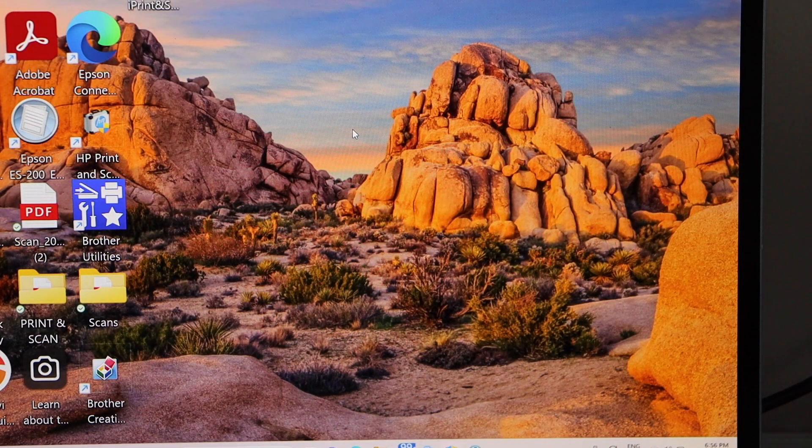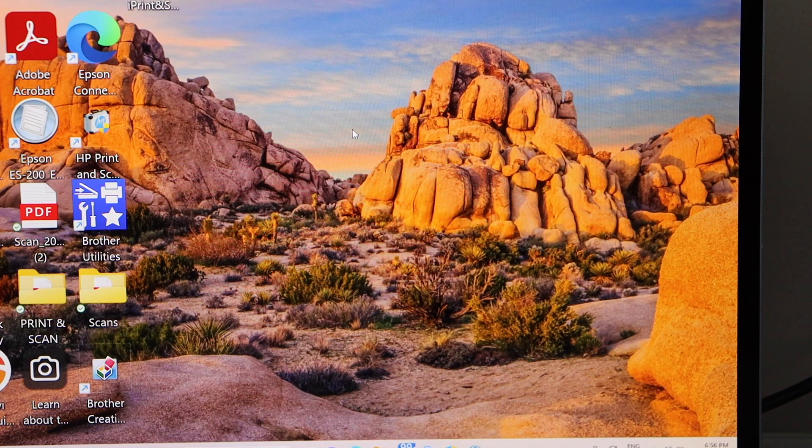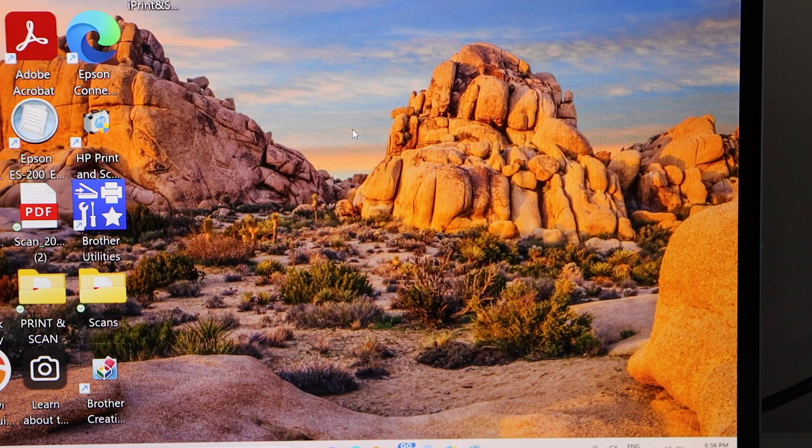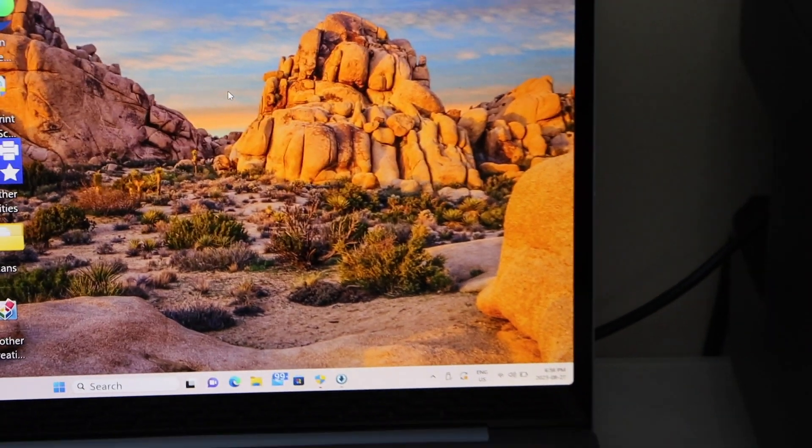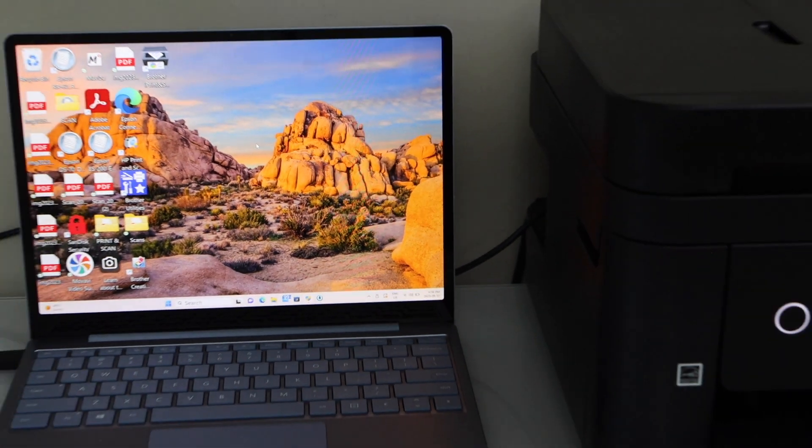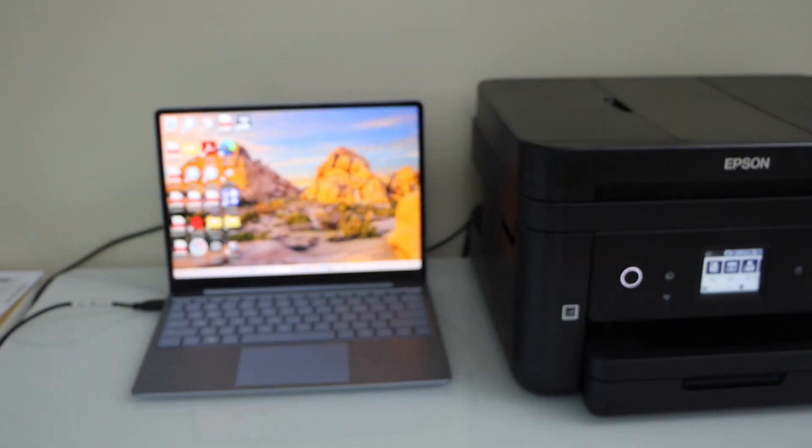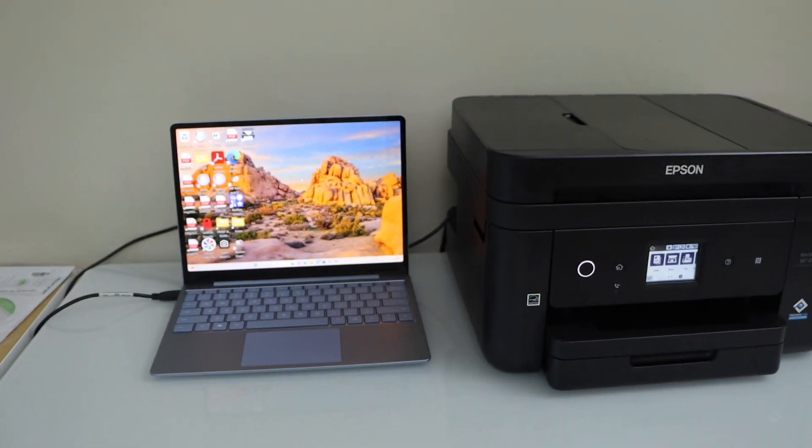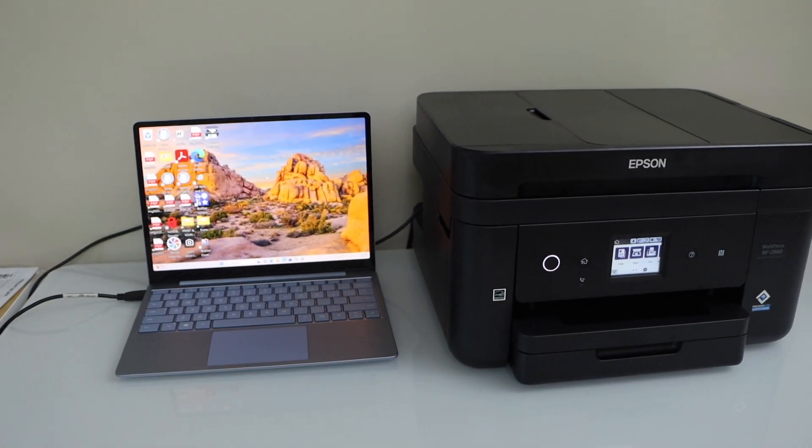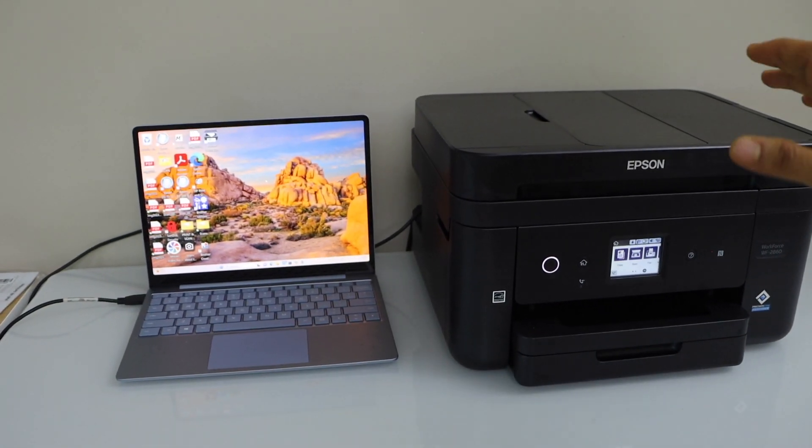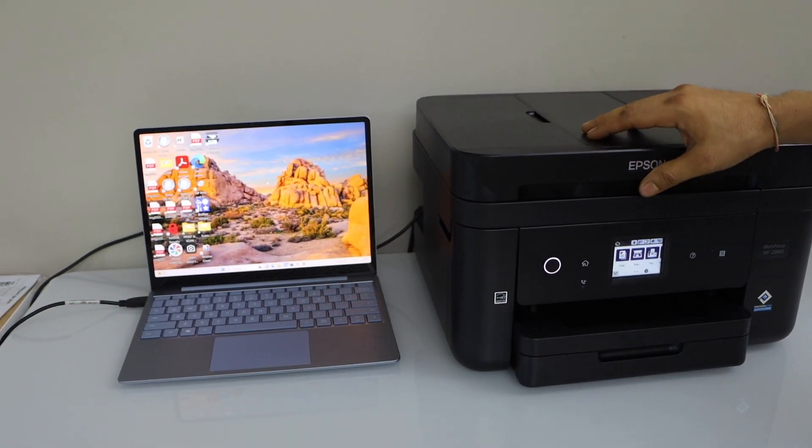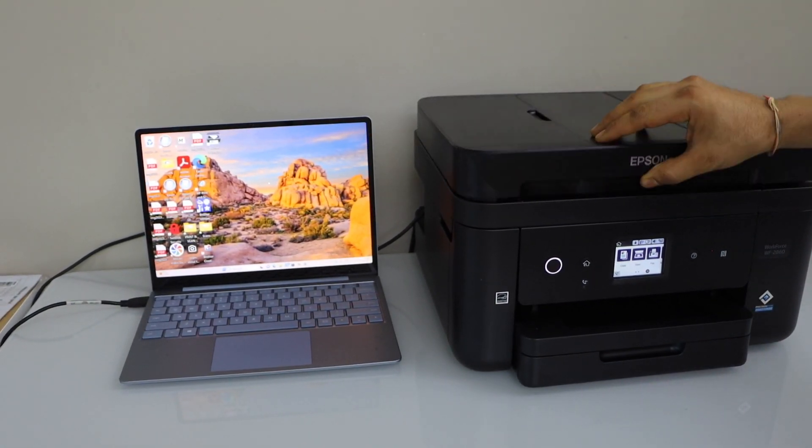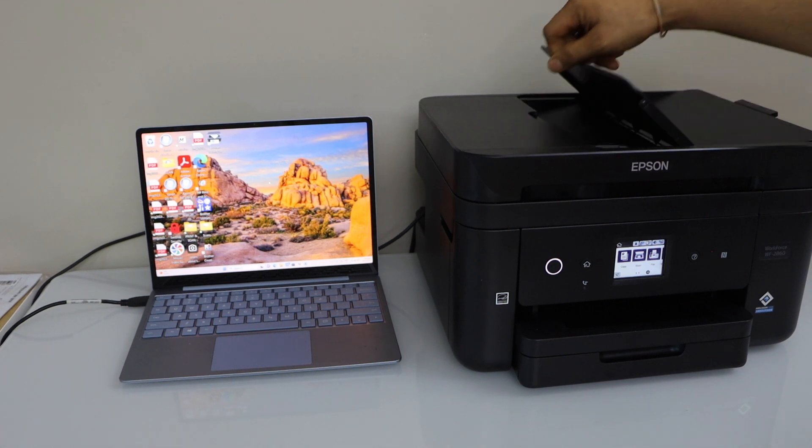Now you can just close all the windows and it may open a window for product registration. If you want to print anything, you can just send a command for printing and it will start the printing process.